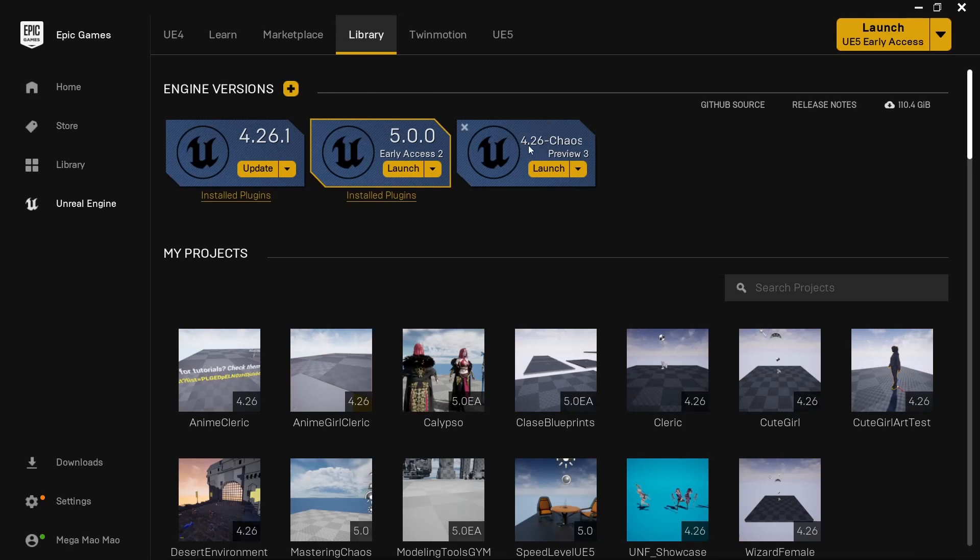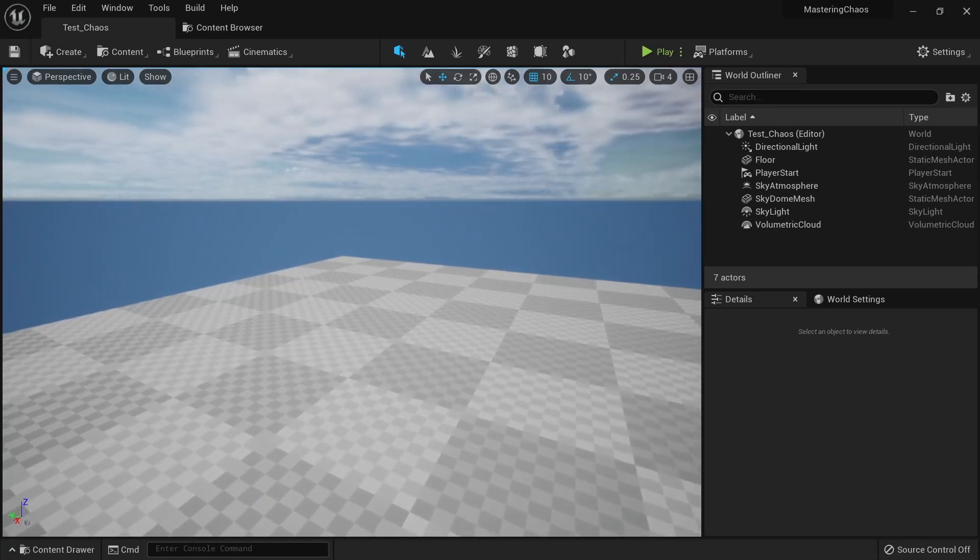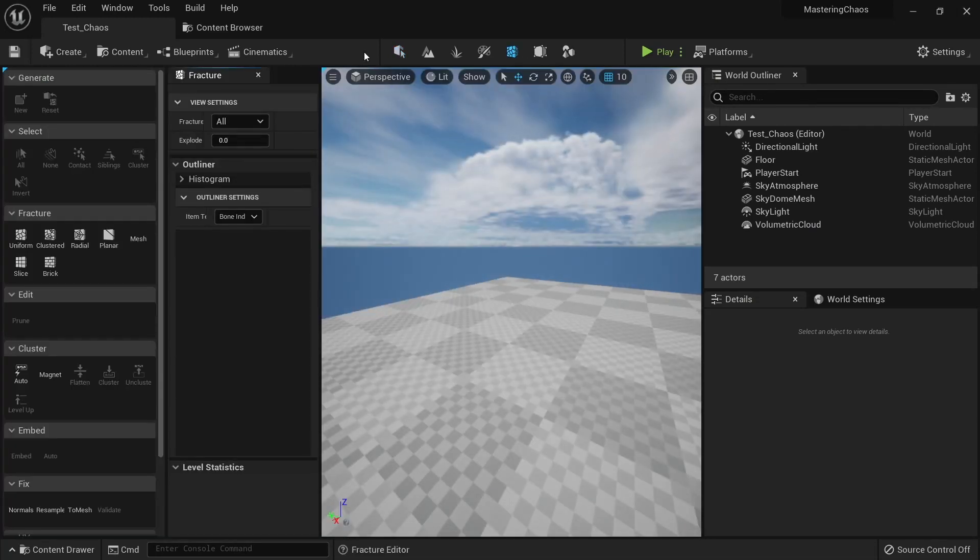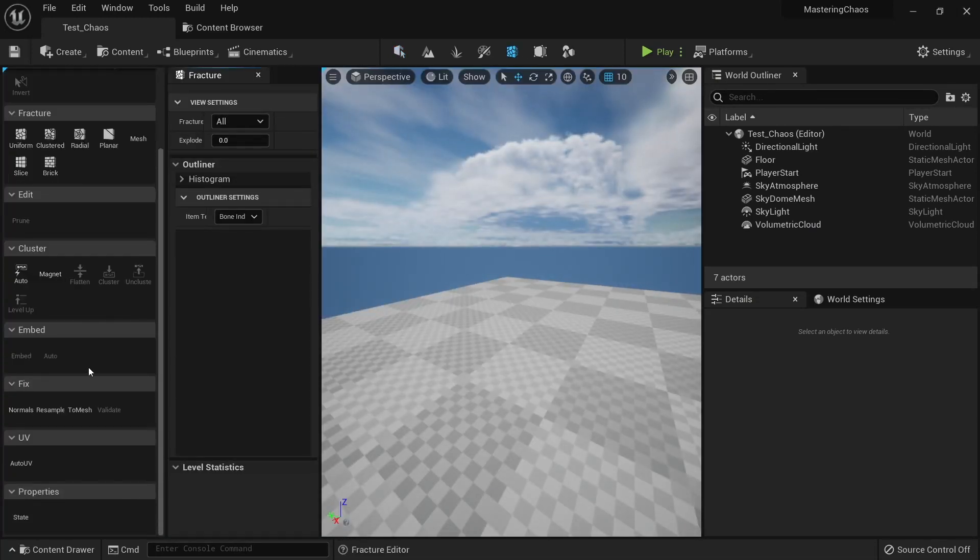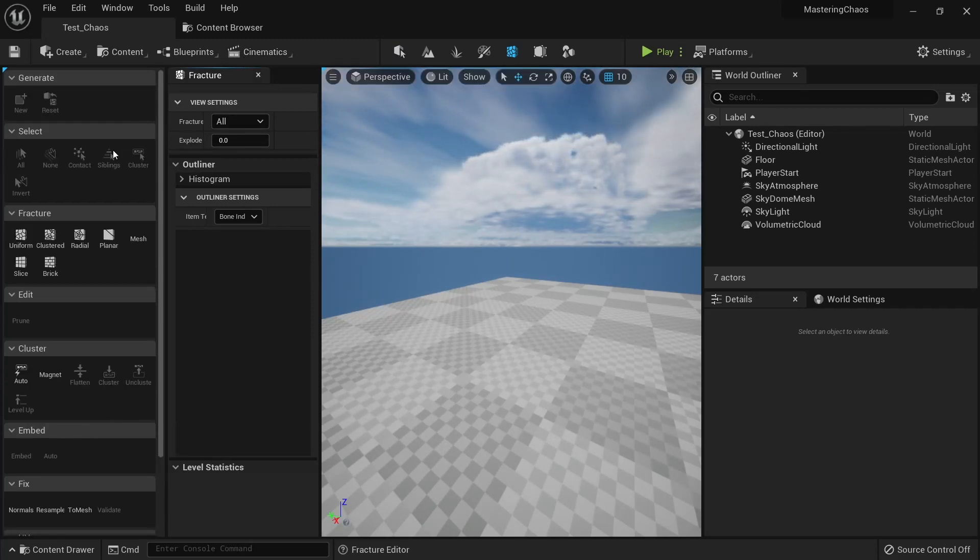If you're not using Unreal Engine 5, you need to go to your Epic Games launcher and add the version 4.26 Chaos preview. If you're using Unreal Engine 4, this is the way you will see this window. Inside of here we have a bunch of options that are very similar to the theory we saw before, and it all begins with the clustering.